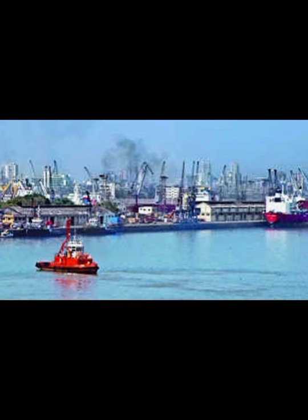Now let us look at the climate of Mumbai. Mumbai is warm and humid in summer. Warm means hot, and humid means there is moisture — presence of water vapour in the atmosphere. It rains heavily from June to September. It is not very cold in winter.